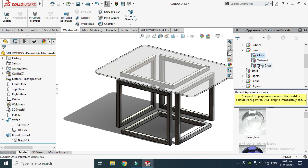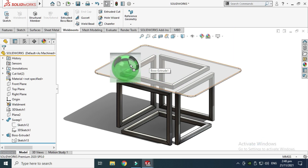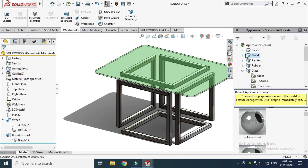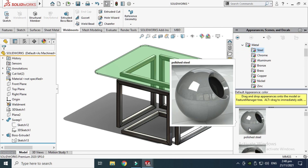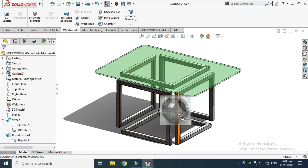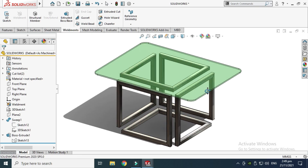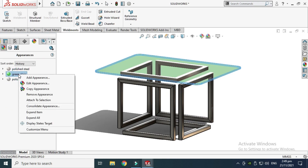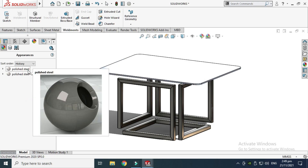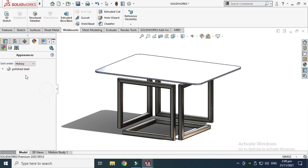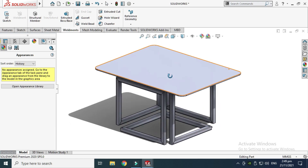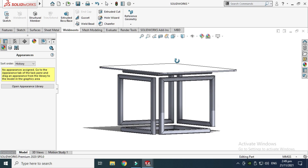Go to Appearance and apply appearances from here. For example, go to Glass and you can select a different glass and apply it to the whole body. Then go to Metal, then Steel, and apply that to the whole structure. This is the basic modeling of this infinity table. You can go to the Display Manager, remove appearances, or make custom ones. Now I'll export my geometry into KeyShot for some basic rendering.